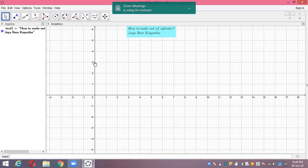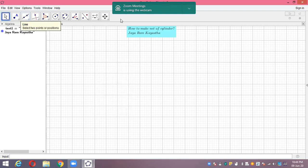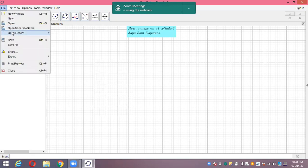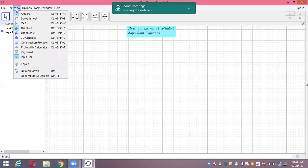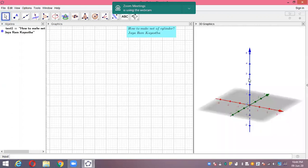First of all, I don't need this axis so I'm just removing this axis and let's draw one cylinder here. In 3D view — first of all, I need the 3D view here. Here is our 3D view. First of all, we'll draw one cylinder here in the 3D view.